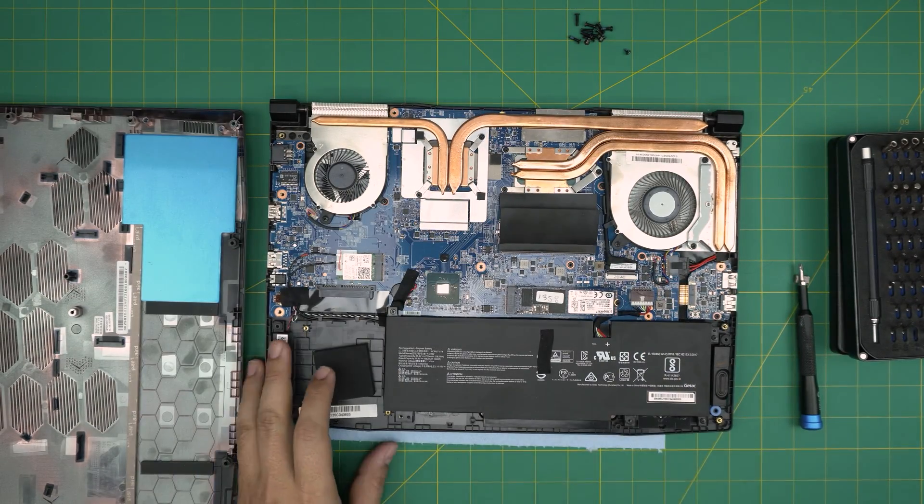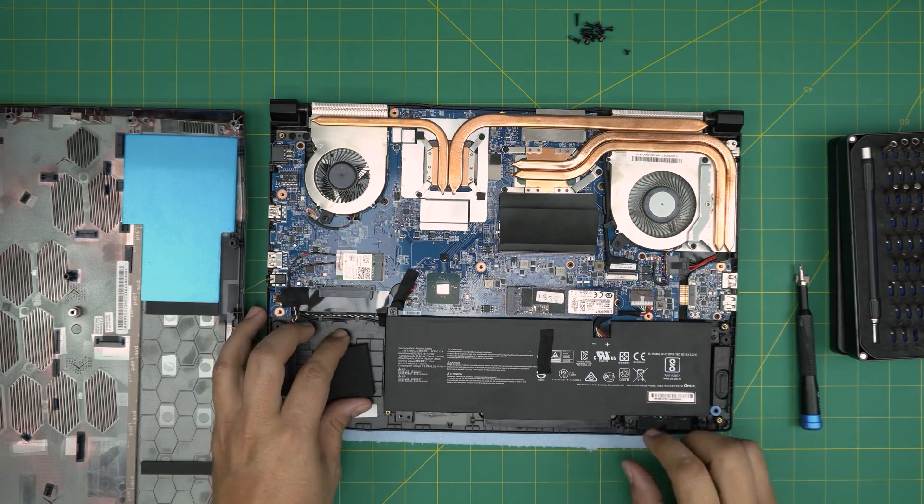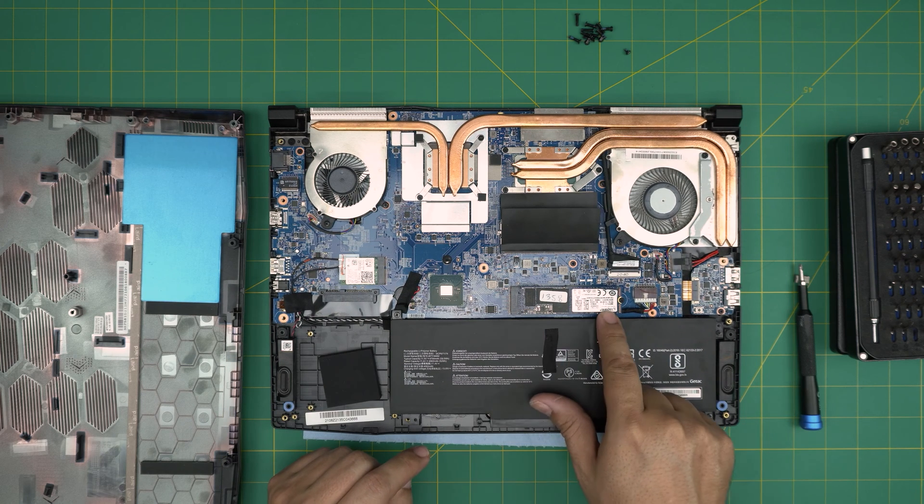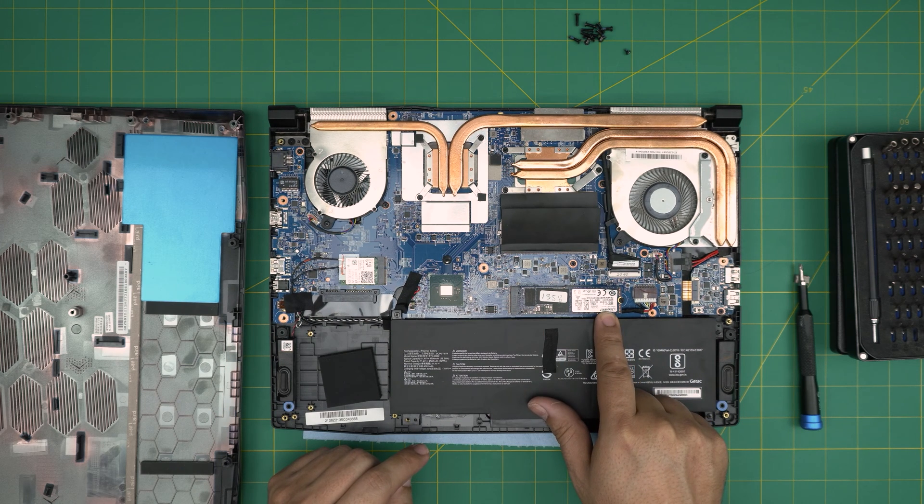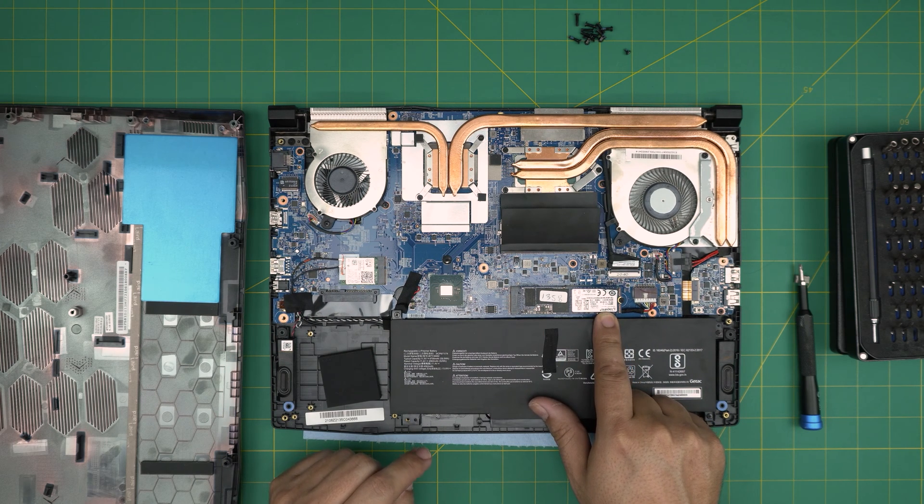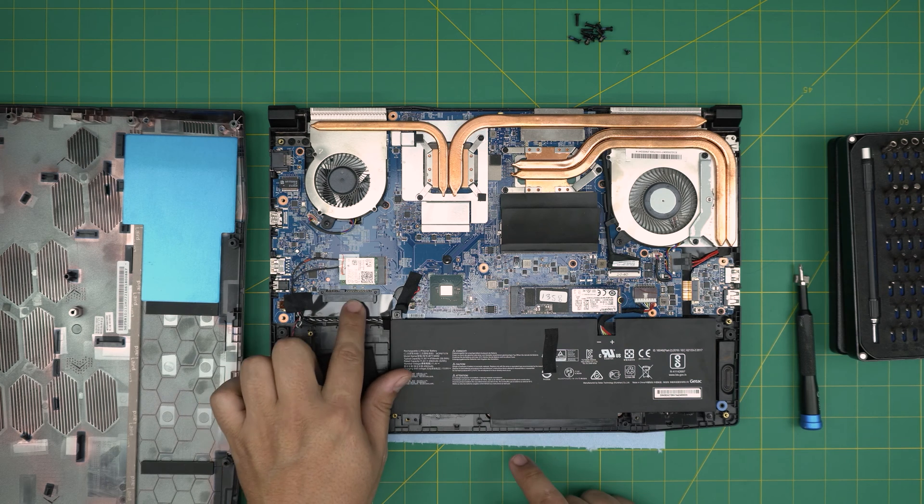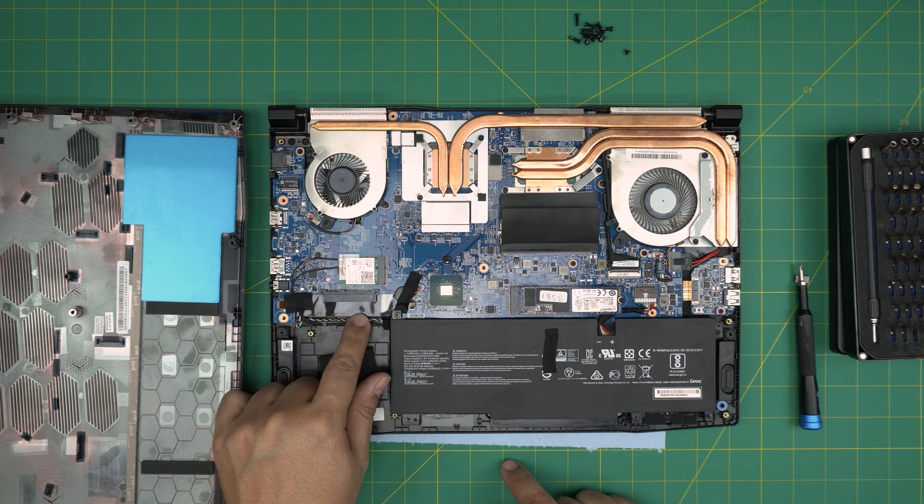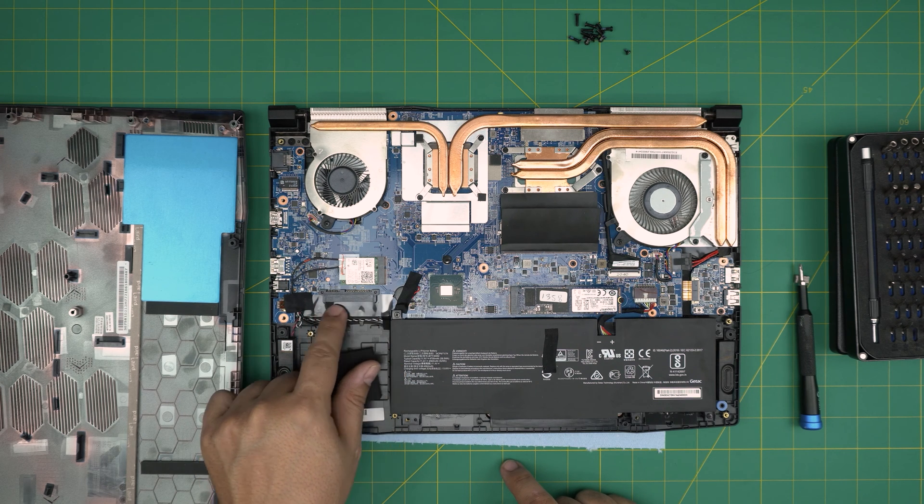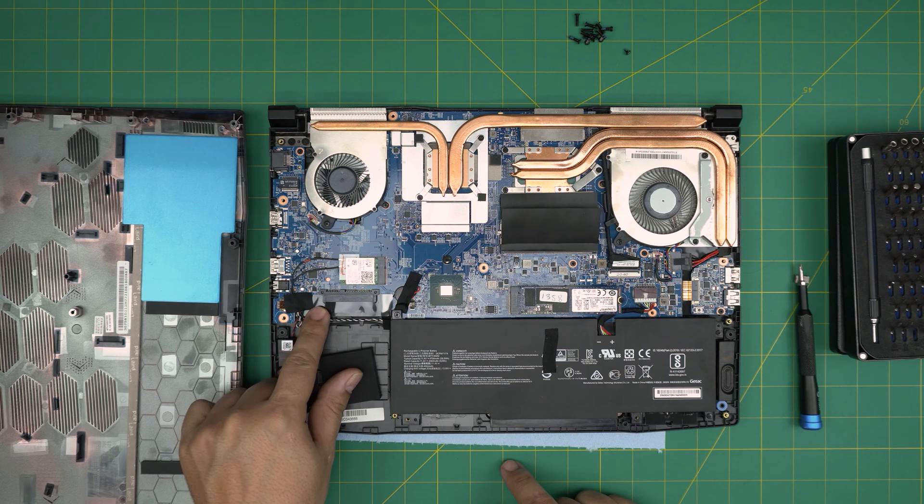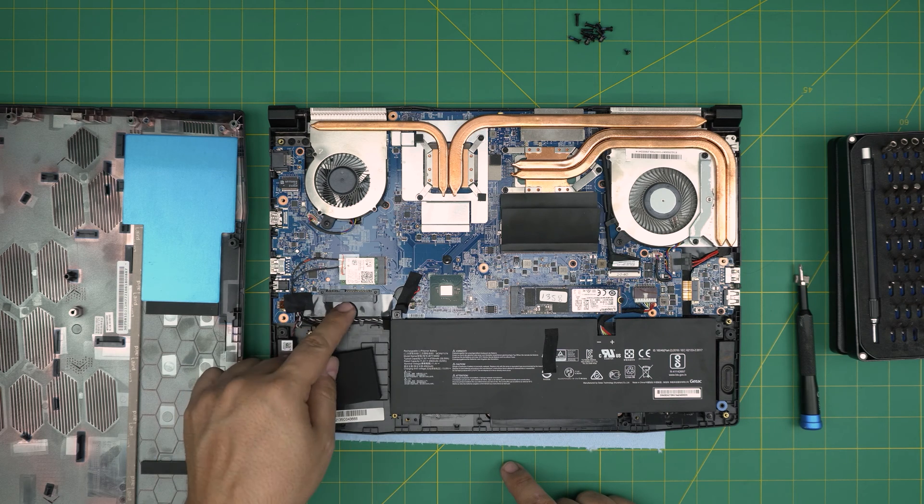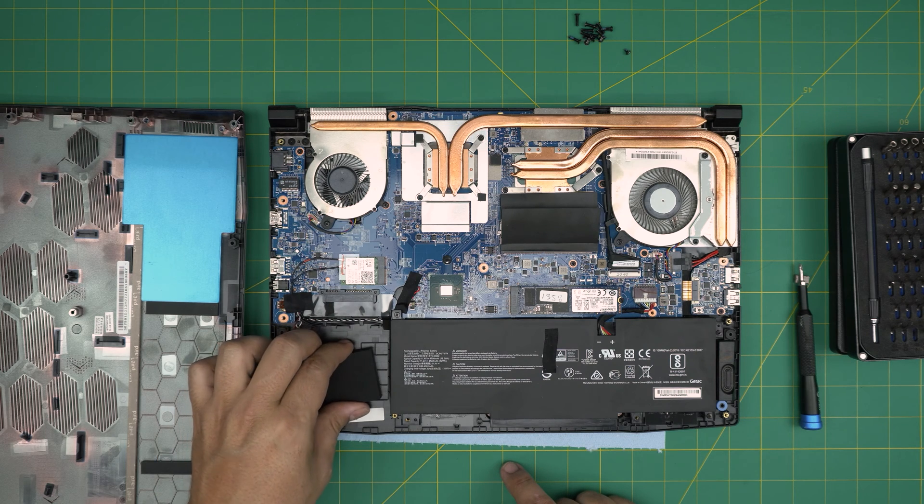Now right away I can see an M.2 right in here, Kingston 500 gig, and there's a connector for a 2.5 inch hard drive or SSD right over here.